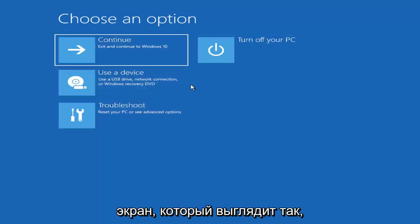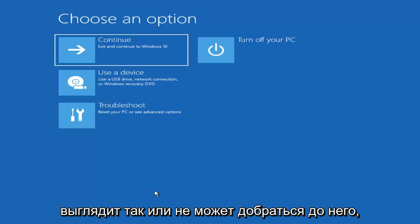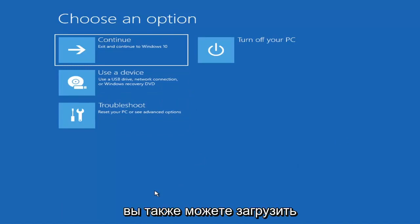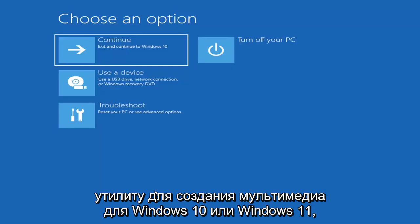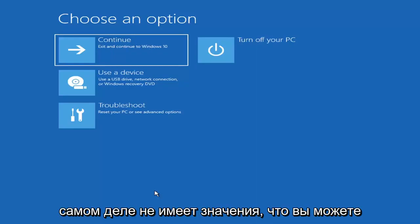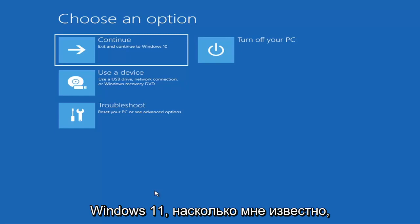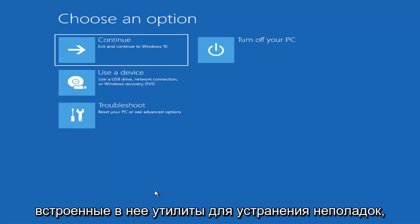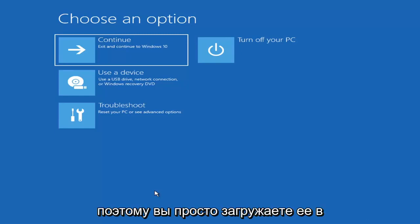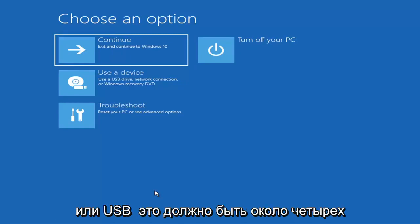In which case it will take you to a screen that looks like this. Now if it does not take you to that screen, you can also download the Windows 10 media creation utility — or Windows 11 when they make one. You can actually run the Windows 10 utility on Windows 11 as far as I'm aware, and you should be able to run the troubleshooting utilities built in within it. So just go ahead and download it to an ISO file and then burn it to a DVD or USB.